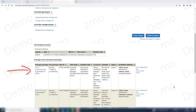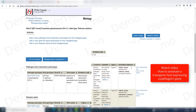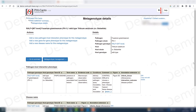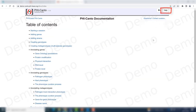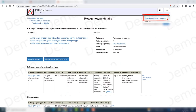Regarding the metagenotype involving the RALF overexpressing allele and the wild type host genotype, there is a separate video that covers these interactions. There is a specific situation where the pathogen's gene is expressed by the transgenic host, so please check that video for more detail. If you want more information on creating metagenotypes, go to the help section. And of course, for more specific queries you can always contact us at Ficanto where we'll be happy to assist you.